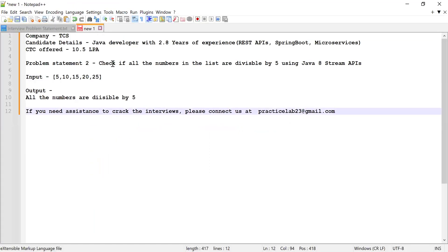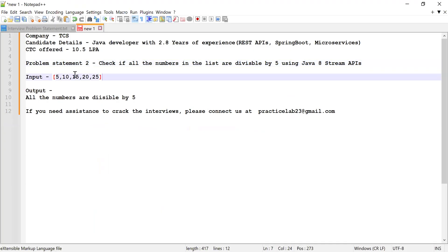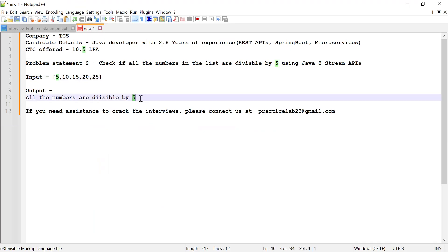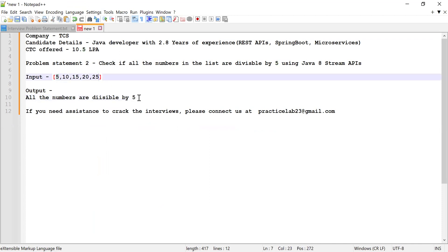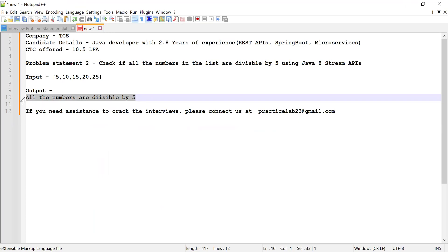The next problem statement was to check if all the numbers in the list are divisible by 5 using Java Stream APIs. He was provided a list of numbers and asked to check if all those numbers are divisible by 5. If all numbers are divisible by 5, print 'all the numbers are divisible by 5'; otherwise, print 'all the numbers are not divisible by 5'.